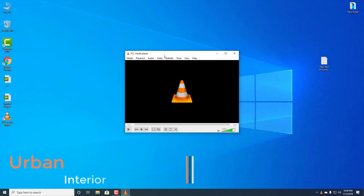VLC media player installation completed. Thanks for watching guys.